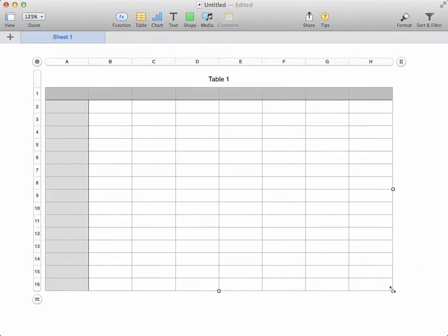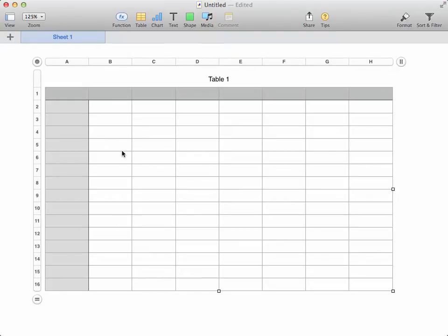Sometimes you won't want to do this, perhaps because you have a fat row of categories running down the left hand side and some thinner values in the main data area of the table. In these instances you'd work not with the whole table but just with the individual columns and rows.